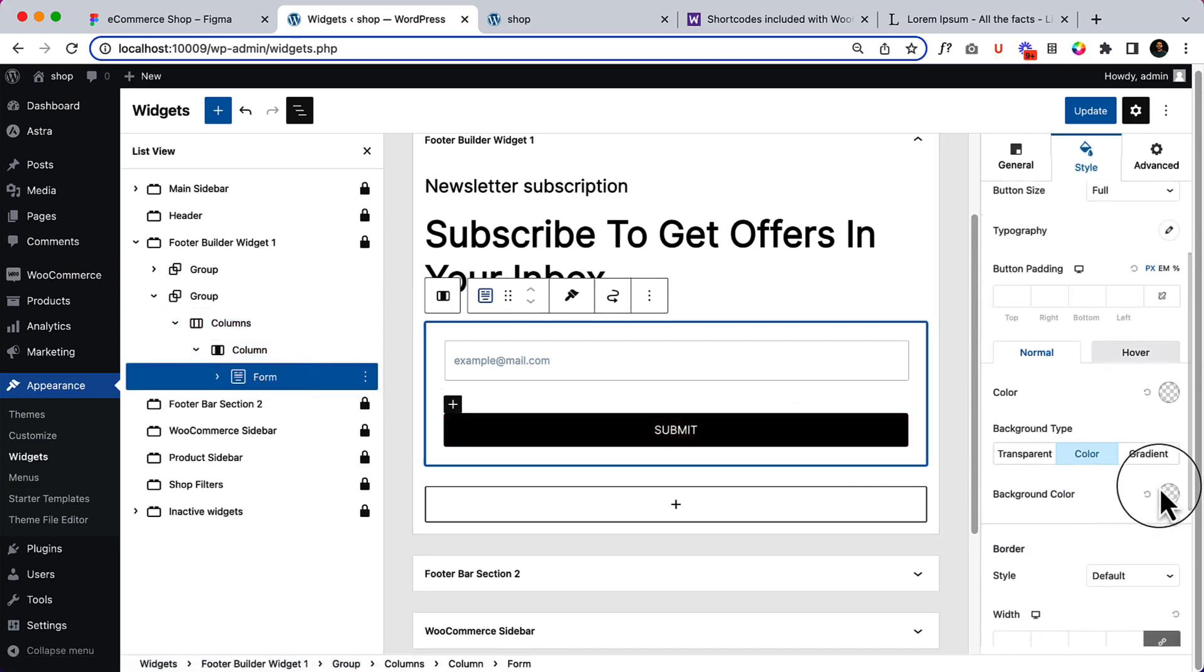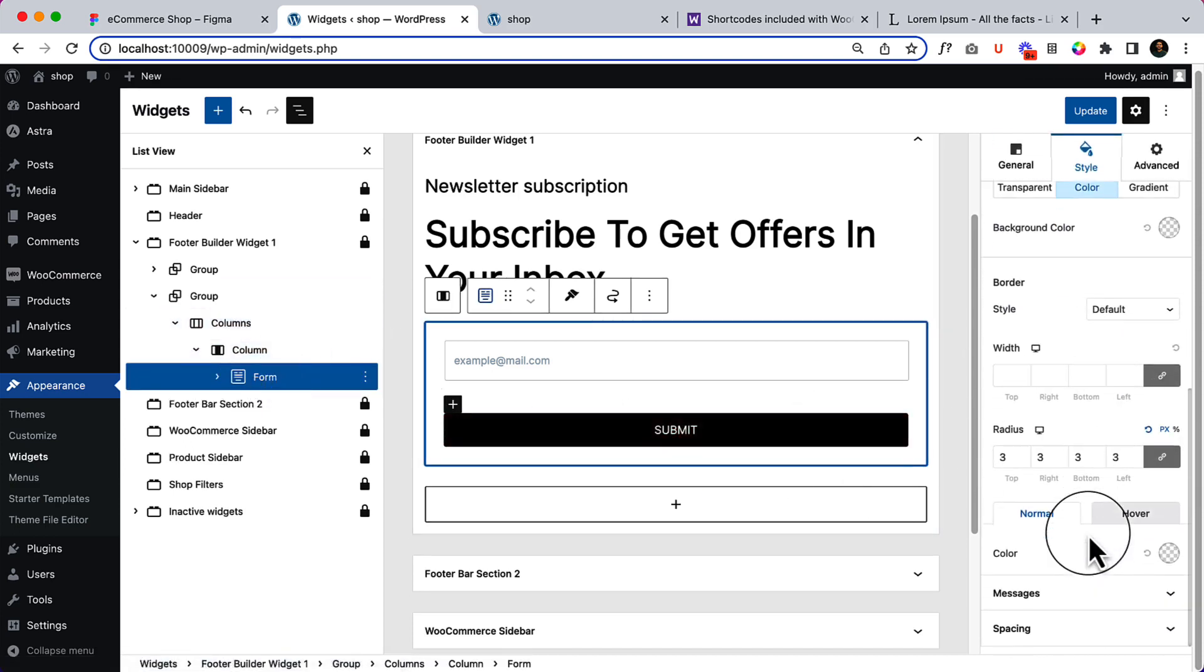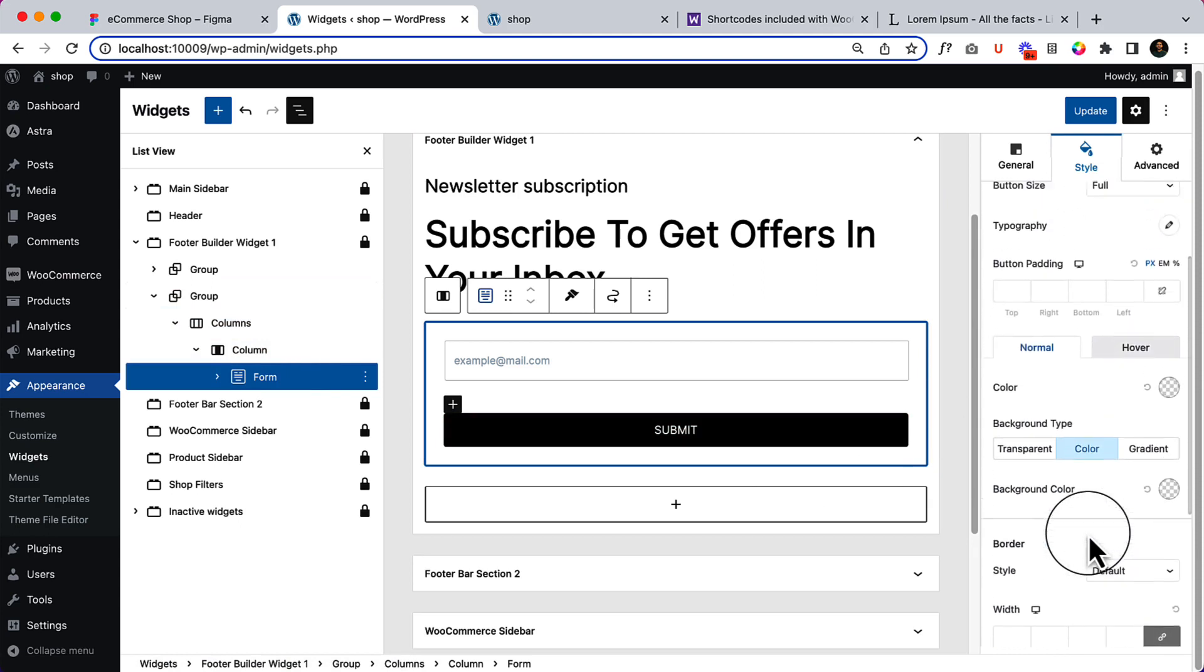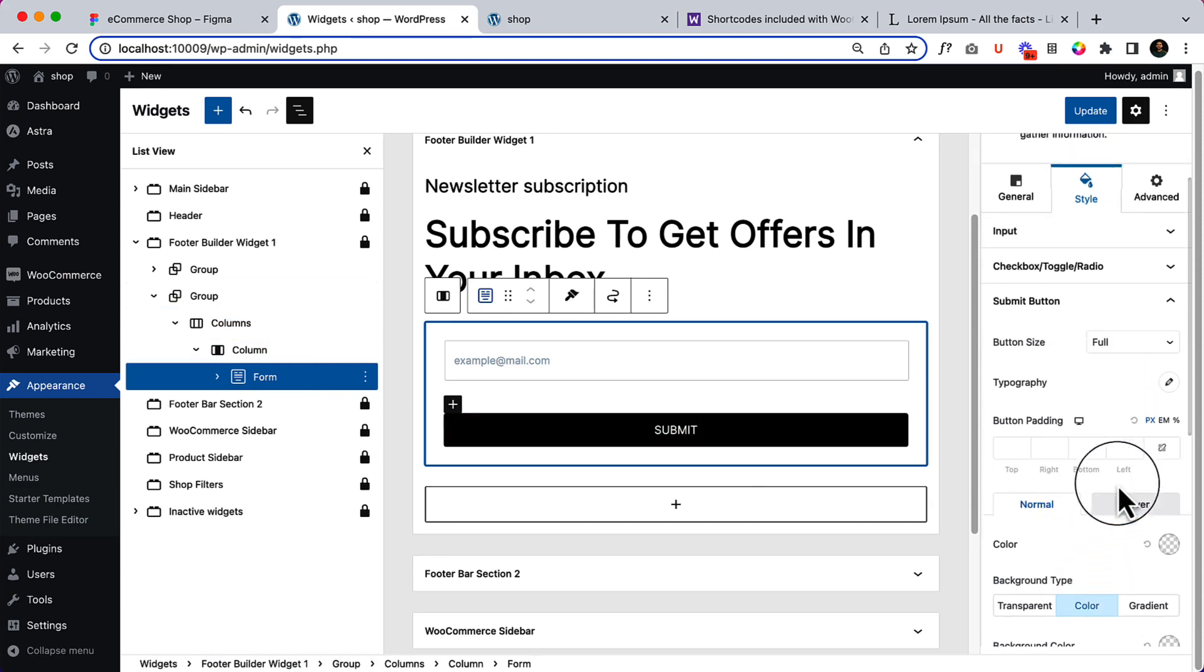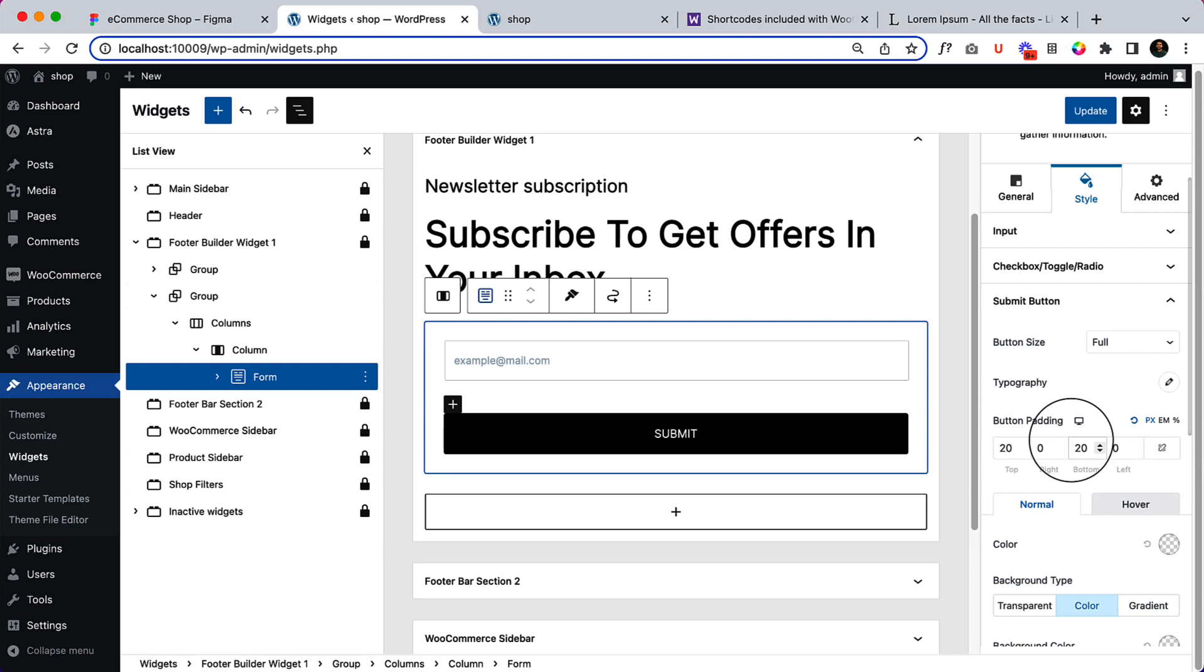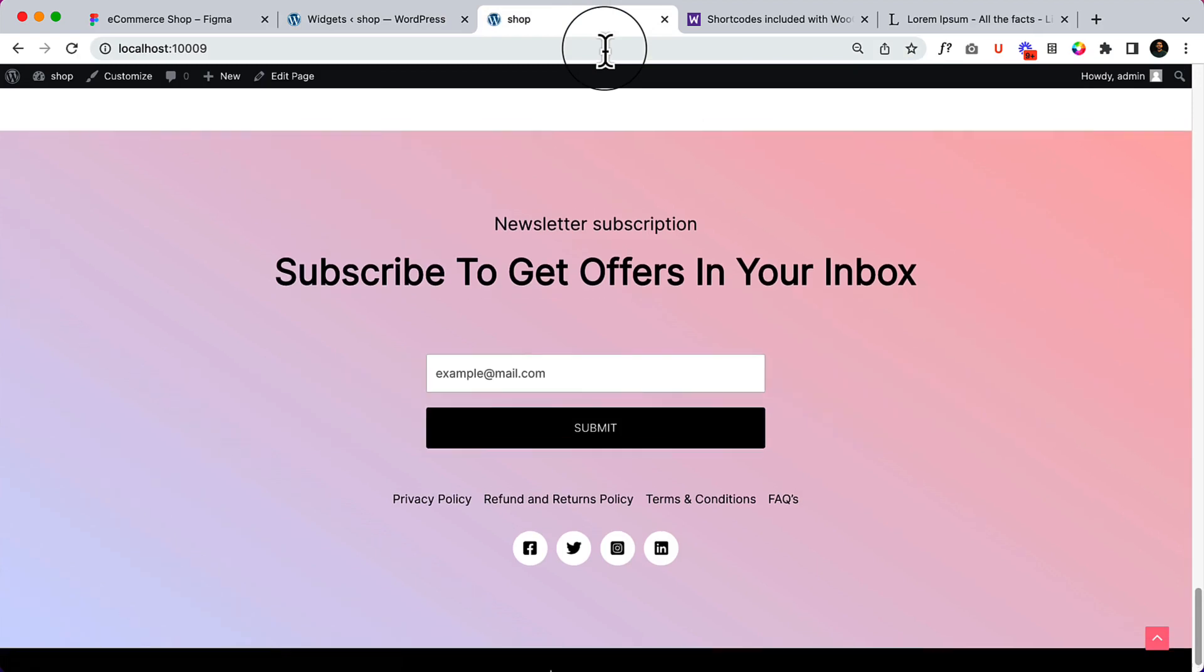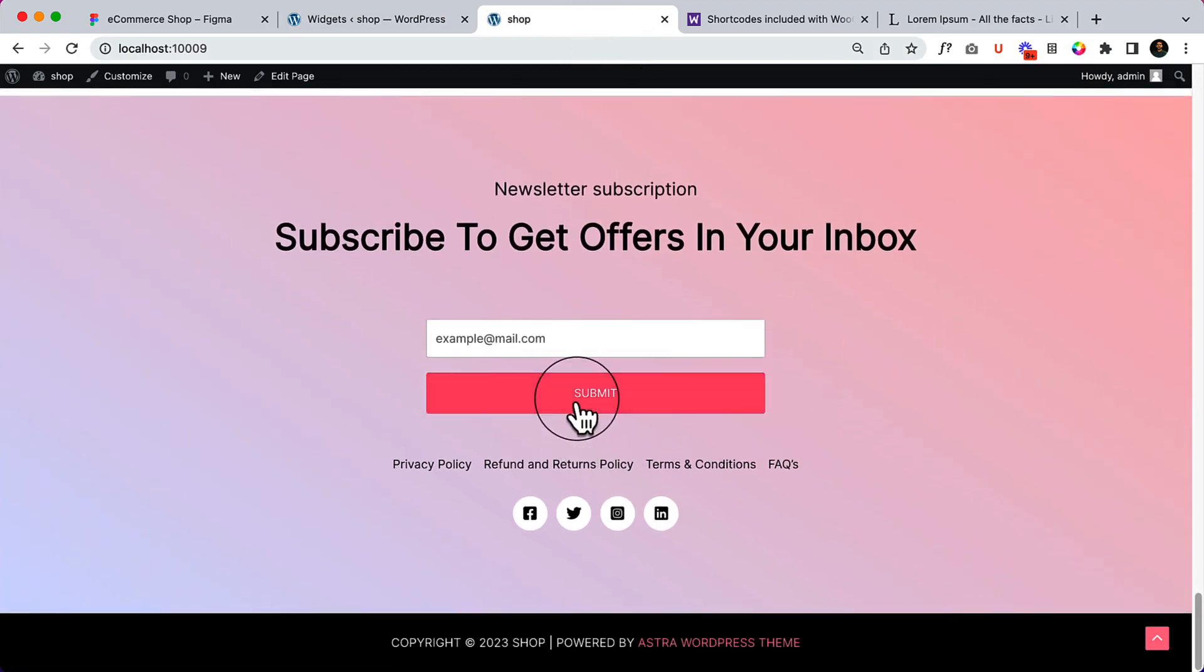The button style. I would like to increase the padding. Let's add padding top 20 and the bottom should be 20. Click on update and reload the page. Now as you can see, it looks much cleaner.